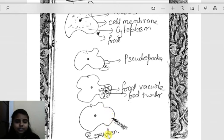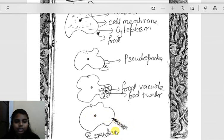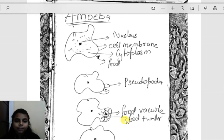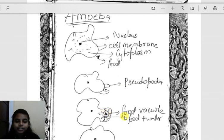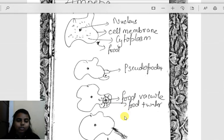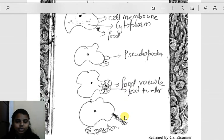Since amoeba does not have an anus, for egestion the plasma membrane ruptures at any part of the body and all the waste materials are expelled. So nutrition in amoeba involves: ingestion with the help of pseudopodia, digestion inside the food vacuole, absorption by the process of diffusion, assimilation for growth and reproduction, and egestion — the removal of waste products from the body.